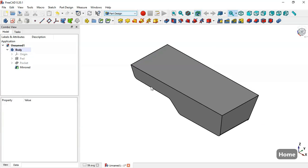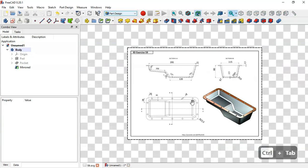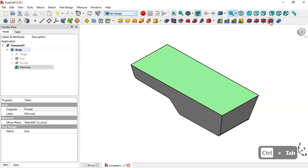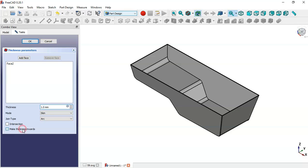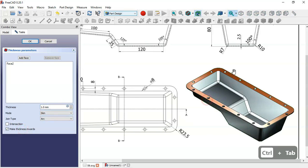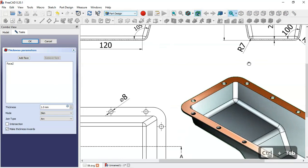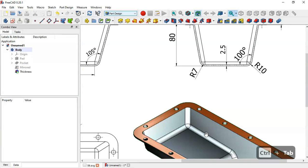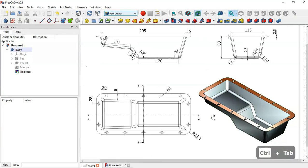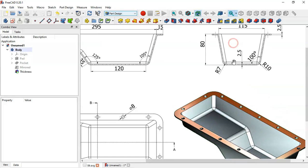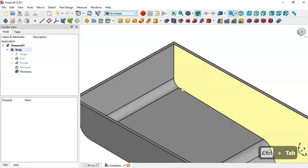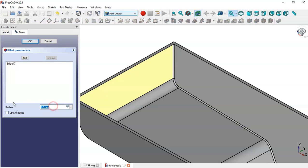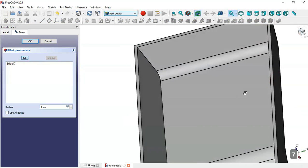Next we'll create this pocket shape. We select this face and go to the Thickness tool. We check the option 'make thickness inverse' and change the value to 2.5 millimeters. Then we apply this fillet — the value of this fillet is 7 as shown. We select this edge, go to the Fillet tool, and change the edge radius to 7.